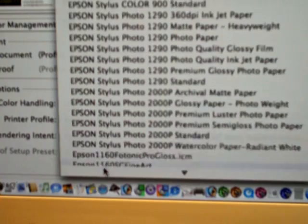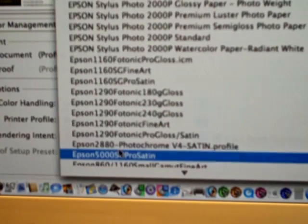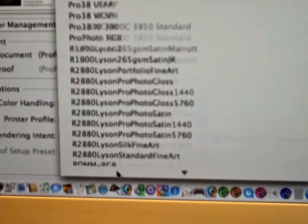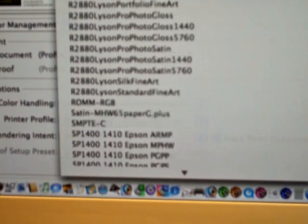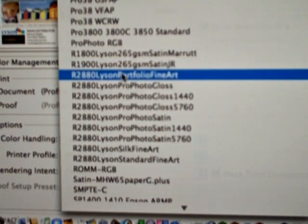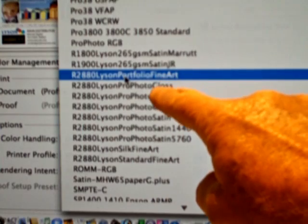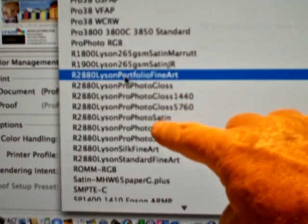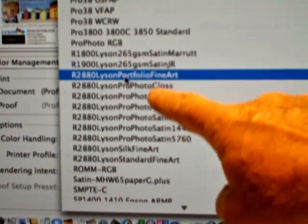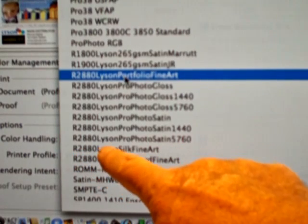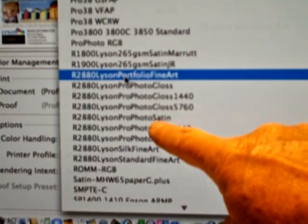We scroll down — this shows how many profiles are on this system. Here we are: we can see one, two, three, four, five profiles that we've actually just installed a minute or so ago. We've got some other R2880 profiles as well, but these are the profiles we just installed.